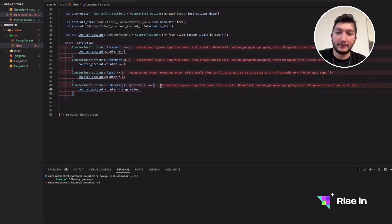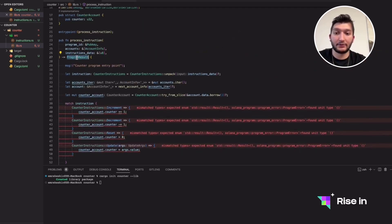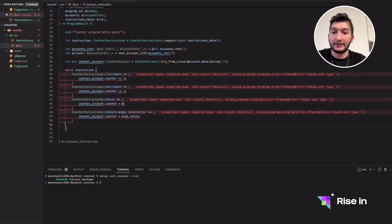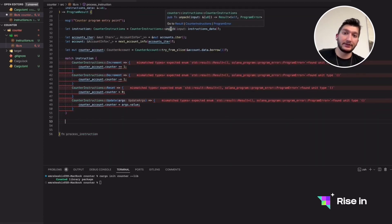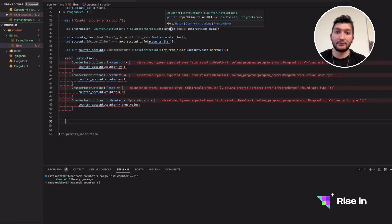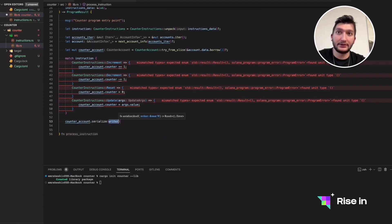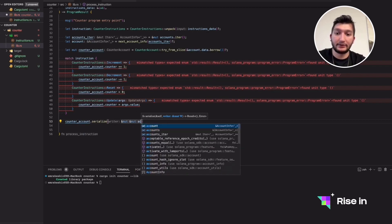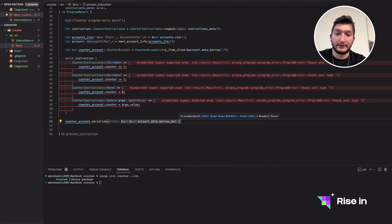Right now it's giving an error because it thinks we are going to return this type, but we've defined the return type as program result and these are not program results obviously. After the match statement, we need to serialize the data again — in the beginning we unpacked the instruction into human-readable form, but now the counter account is updated and ready to be stored on-chain. We'll use the serialize function passing a mutable reference to account.data, borrowing it as mutable.